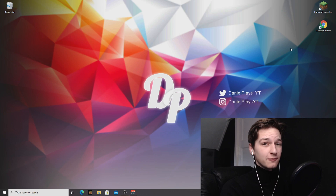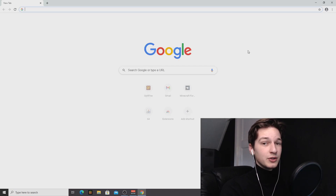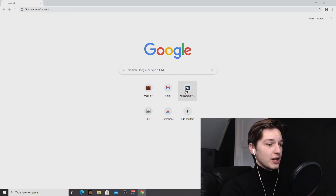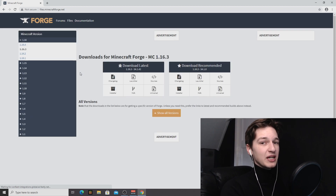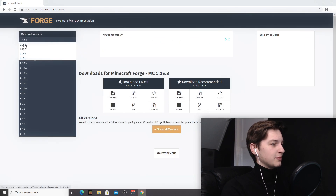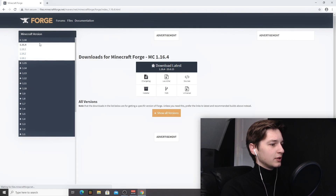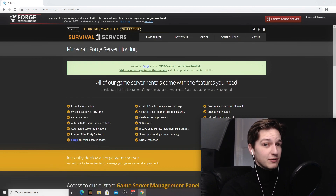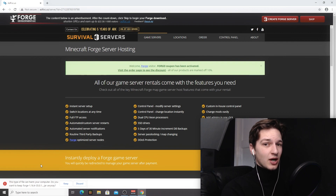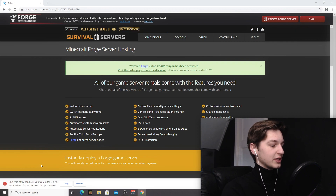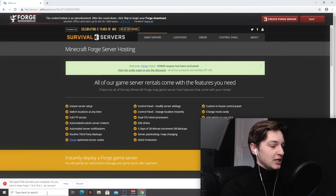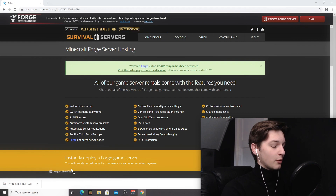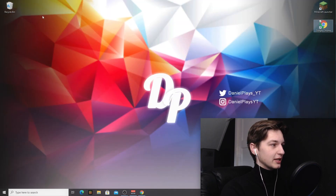First things first, we're going to be installing Forge. Use the links in the description or just do a quick Google search for Forge. Come over to the menu, click 1.16.4, then click the installer. This will redirect you to an ad page where you wait five seconds and then a skip button appears — click that to proceed to the download. Since this is a .jar file, Chrome will give you a warning — click Keep.